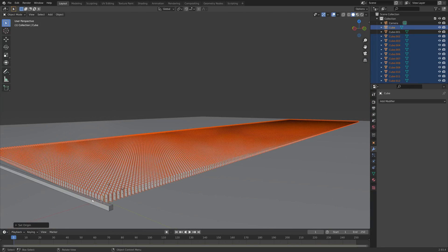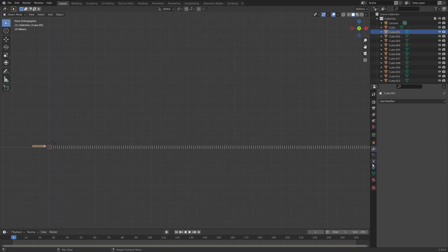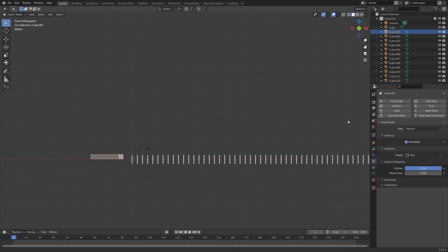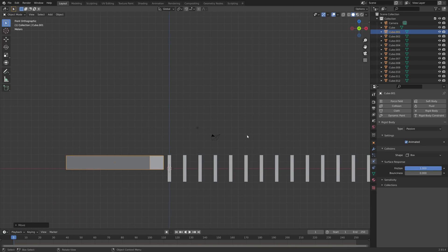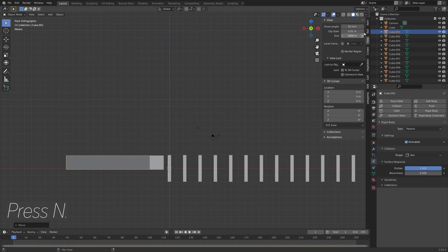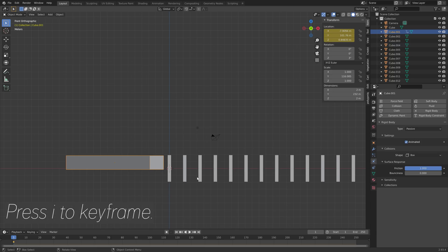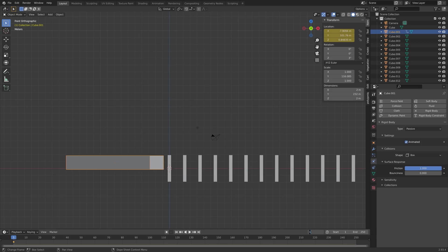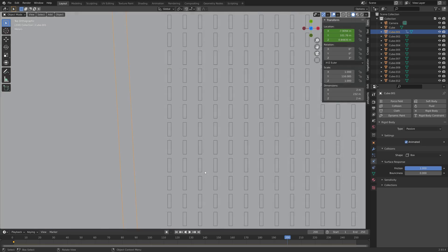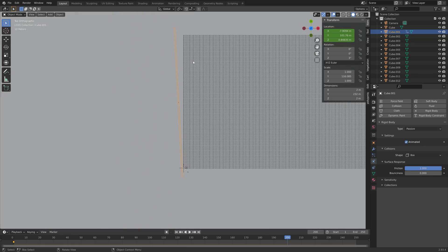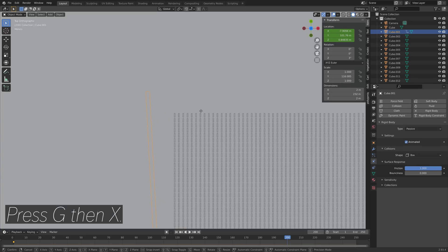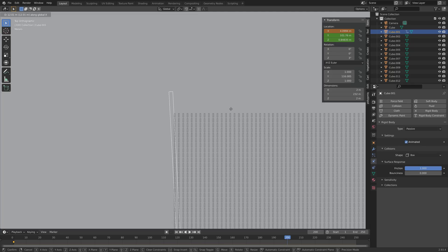Next we can animate the pusher object — press N, go to Item, and press I to keyframe the location. Then go 200 frames forward, press Numpad 7 for top view, then press G then X to grab it on the X-axis and move it all the way until all of the bricks are pushed.